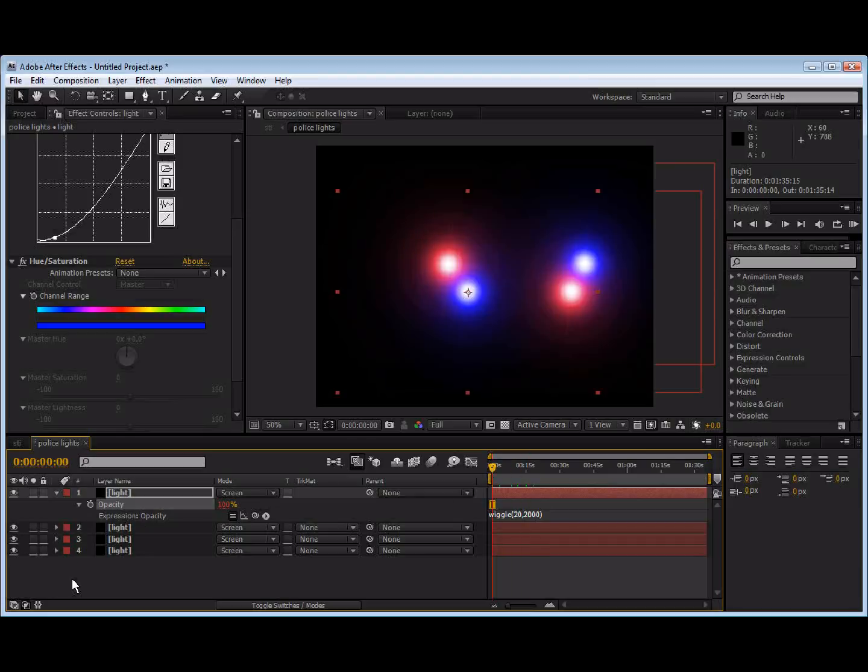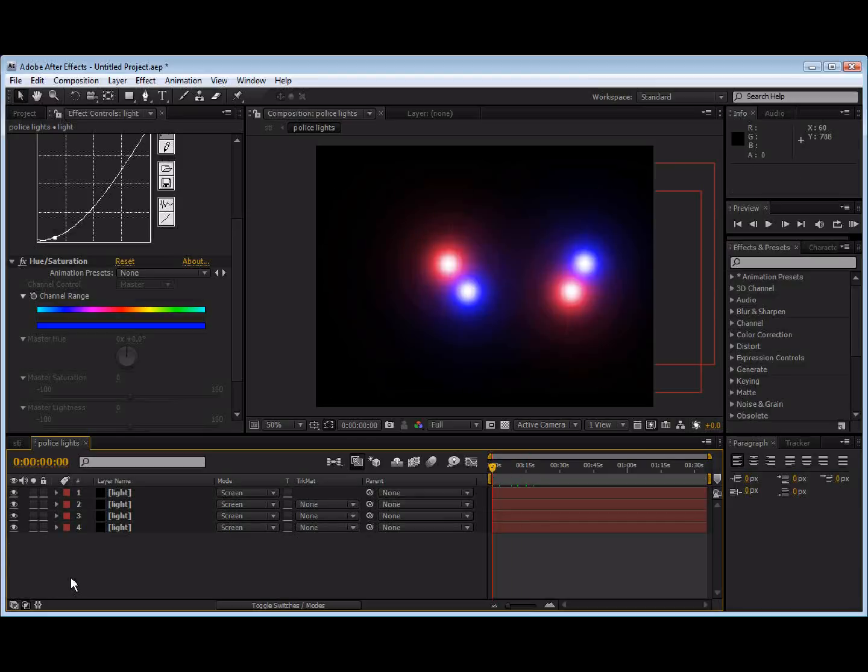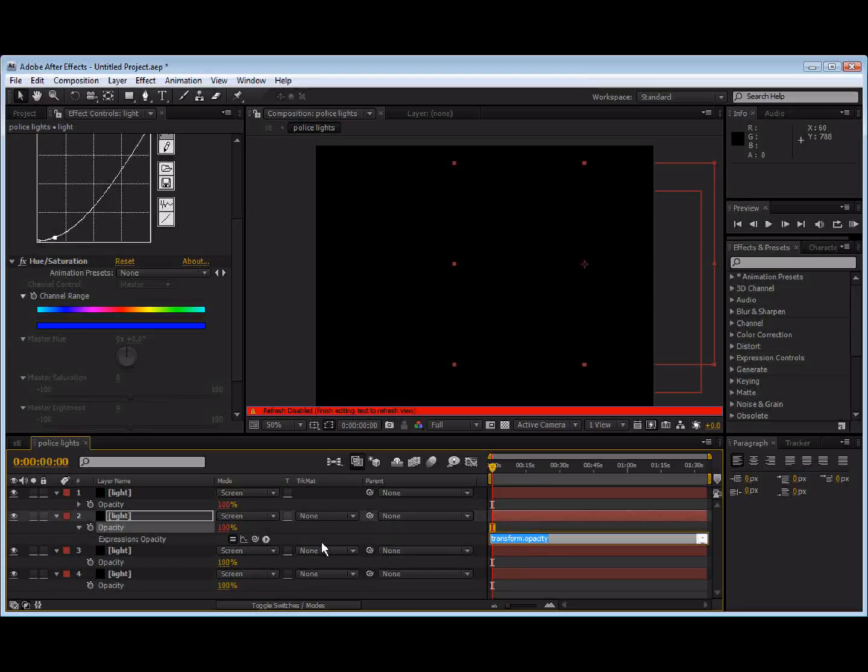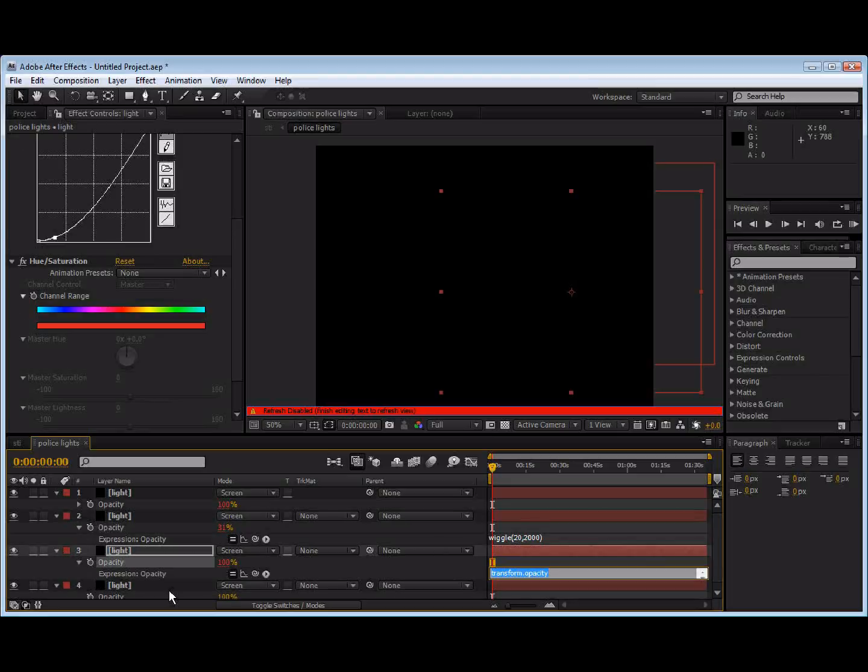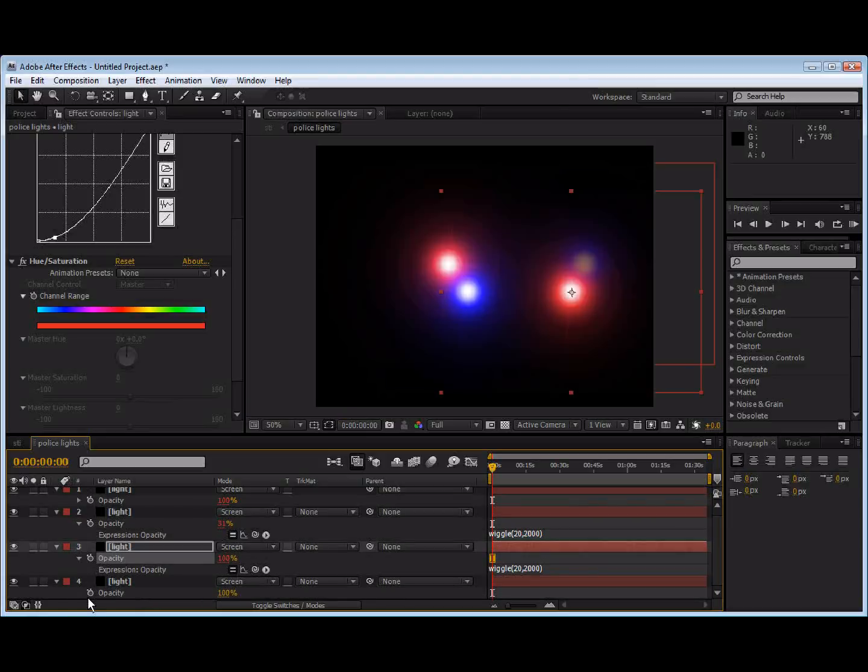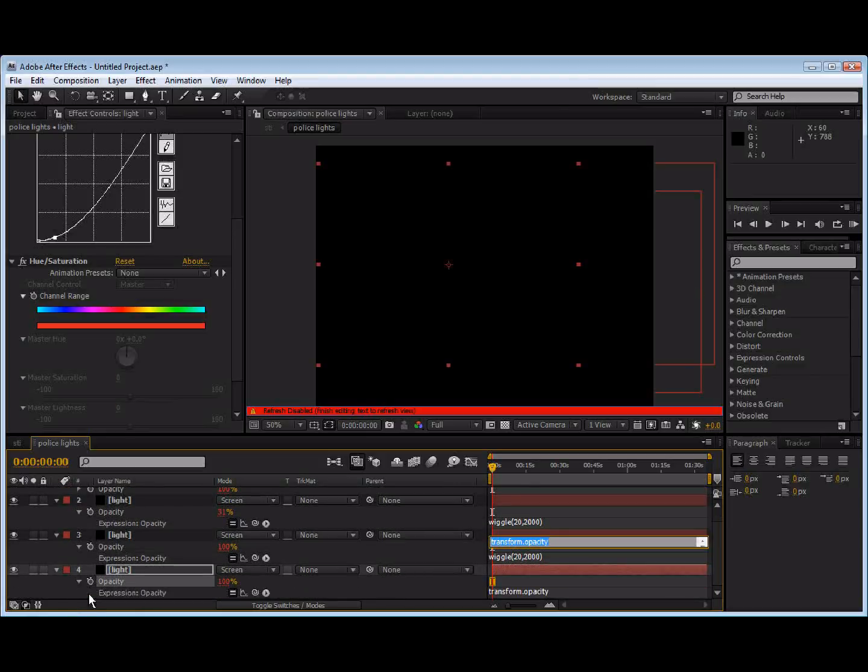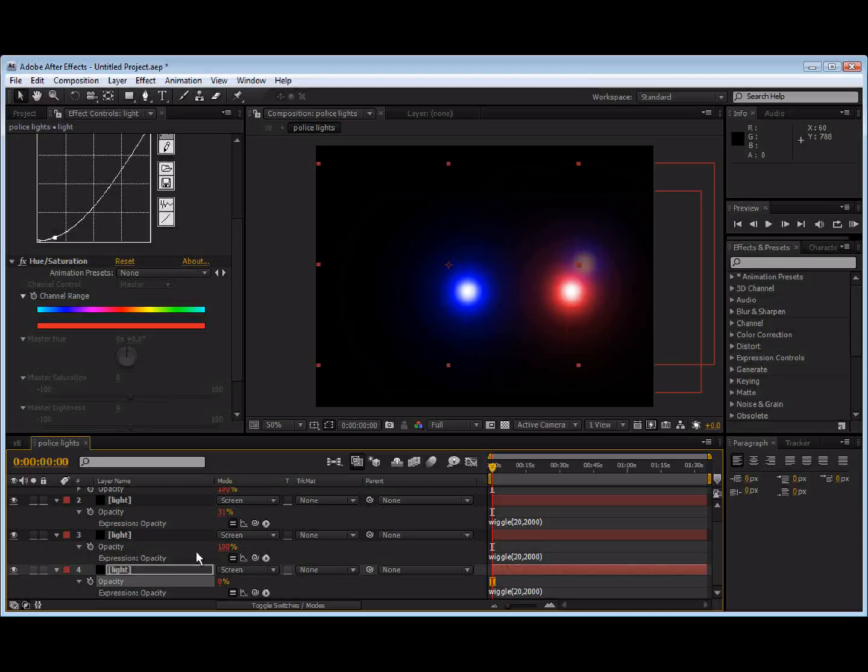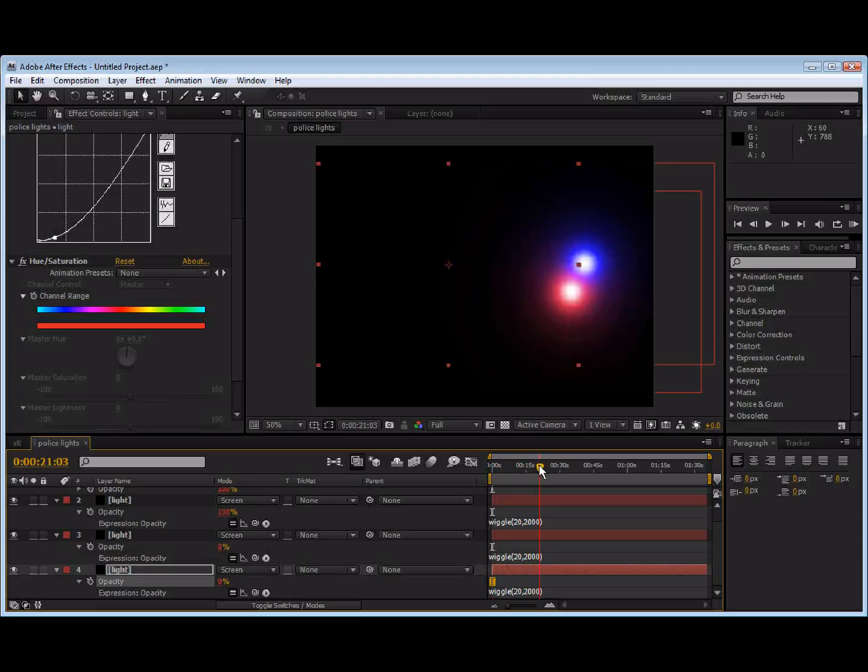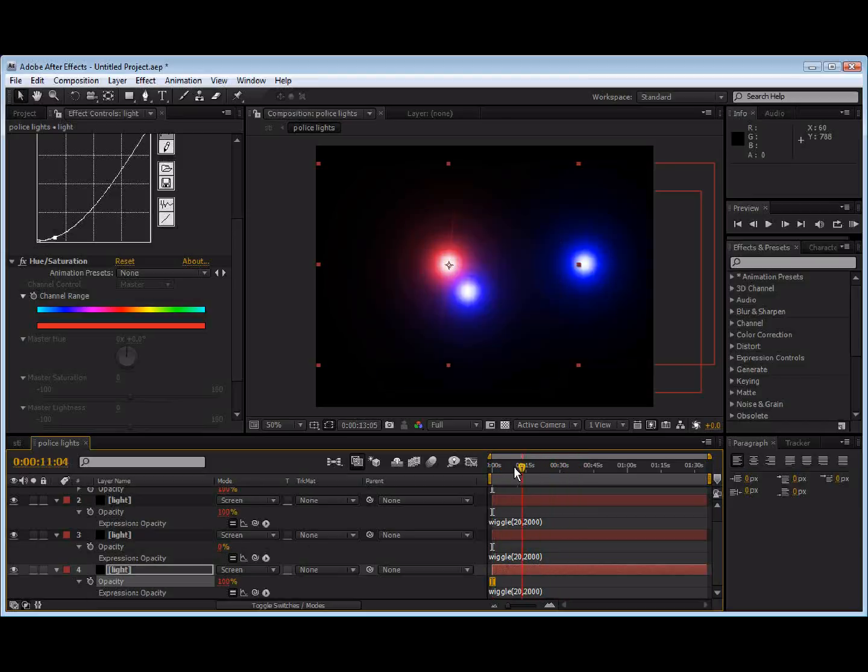And we're just going to do that to all of them. So, alt-click on the next one, type wiggle, parenthesis, 20, 2000. And I'm just going to copy this. Alt-click on the next one, paste. And alt-click on the next one, paste. So, there we go. Now all the lights kind of randomly flash. Looks pretty good.